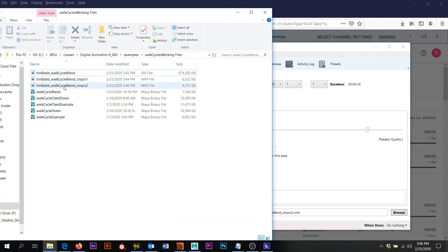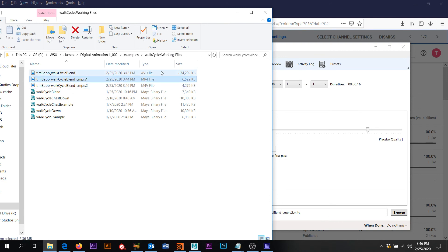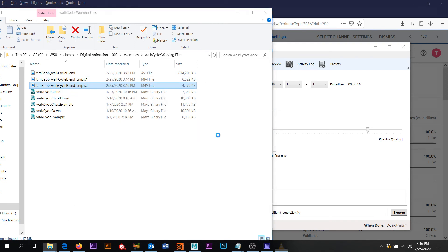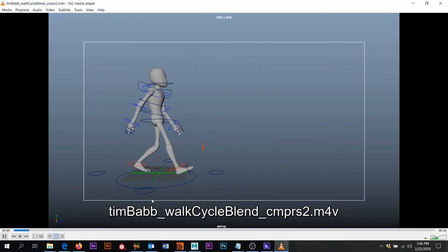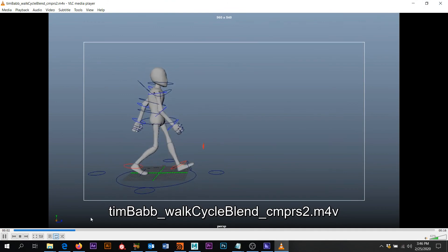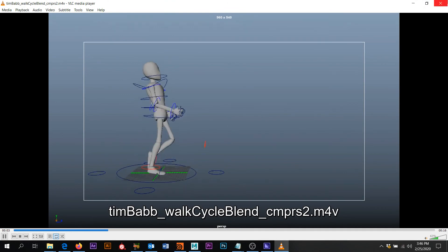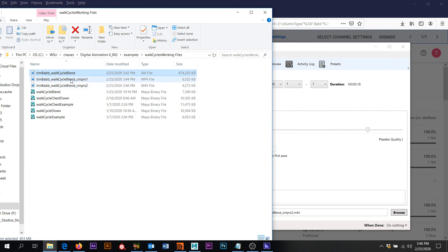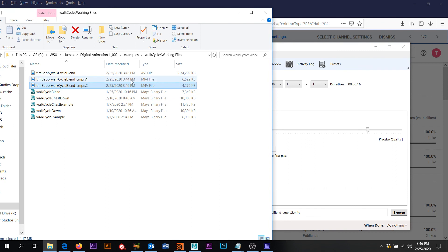And now we have another version. So this first one was compressed with media encoder. The second one was compressed with handbrake and we'll double check this one too. And yeah, that looks great. So, at this point, that's how you would do a play blast. And those were a couple of ways on how you would compress that. And so these smaller file sizes will be much easier to upload to blackboard. So I would encourage you to do a compression, whether it's media encoder or handbrake.